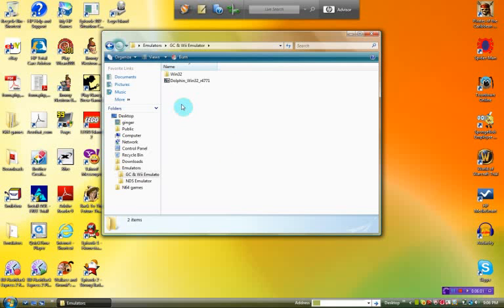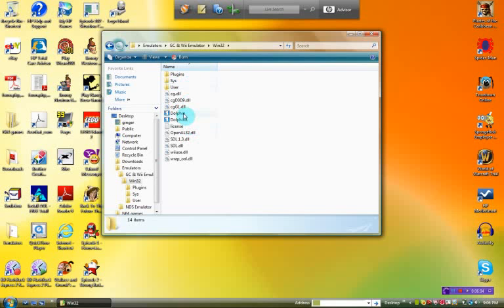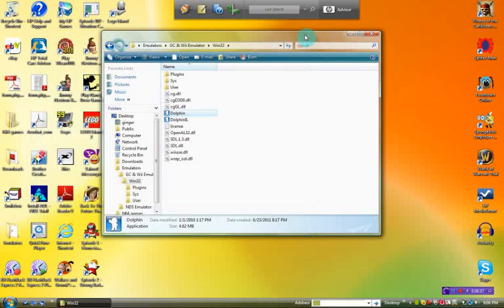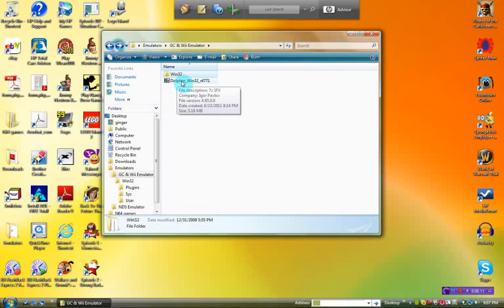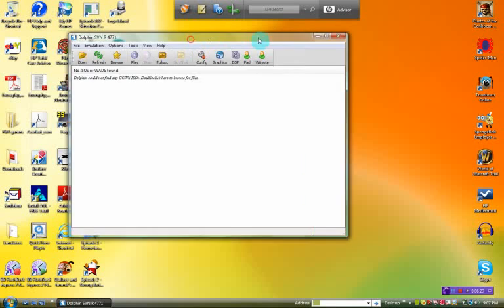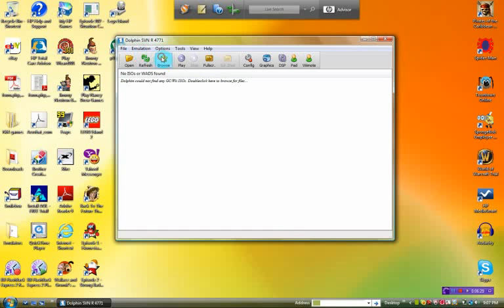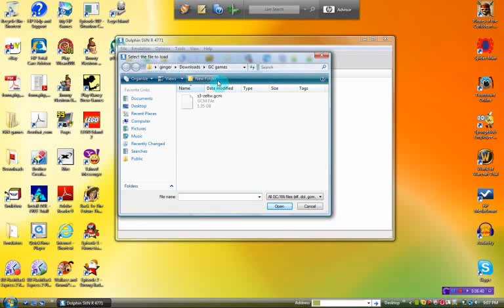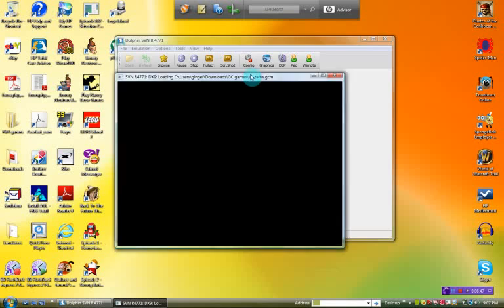Alright, once you've done that, go to your GameCube emulator. One thing I forgot to mention: when you download it, the file says Dolphin-win32-r4771 — you have to click that in order to extract the file that will actually allow you to use the emulator. Now open up your emulator, and in order to start the ROM, go to Open and go to whatever file you saved your game into, click it, click Open, and voila — there's your game.